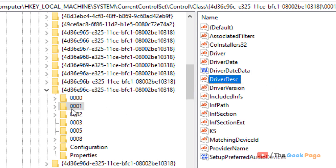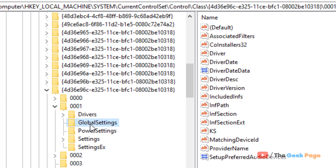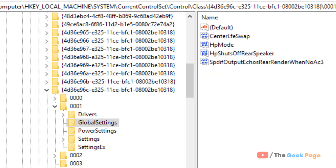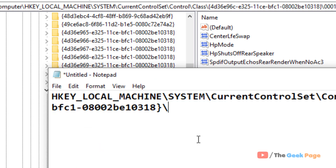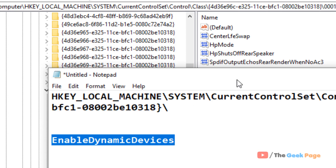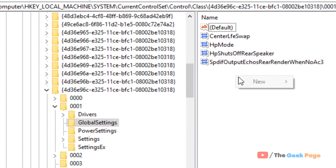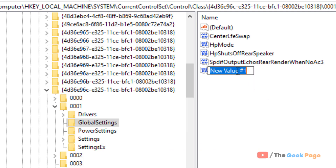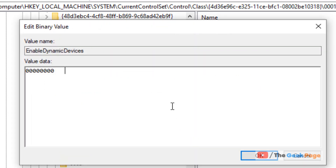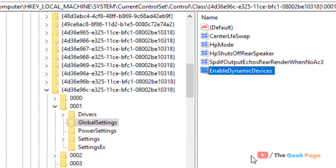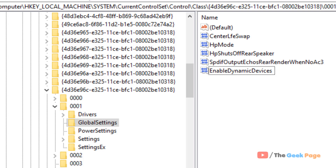In my case it is the 0001 folder. Once you are sure which folder it is, expand it and click on Global Settings. In the right side, locate a value named EnableDynamicDevices. If it's not there, right-click, choose New Binary Value, and create it. Then double-click it and type 00000000 from your keyboard. Click OK — the value is now set to zero. Close Registry Editor and reboot your PC.